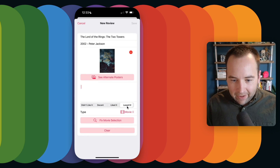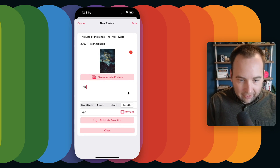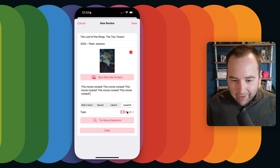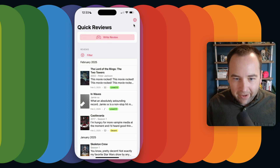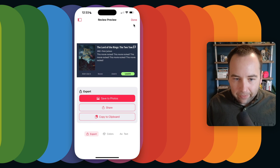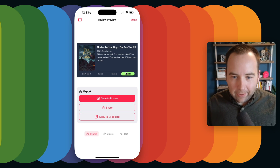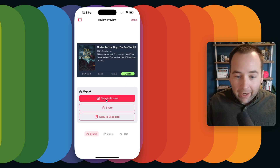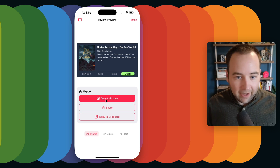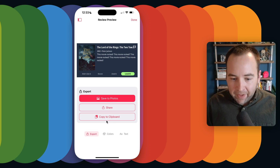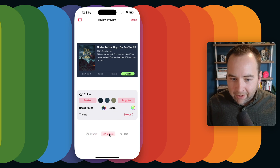I'm going to write 'I loved this' and 'this movie rocked,' just doing that a few times to make it a little longer. Now we can go ahead and save the review, and then we get into the design portion. If I'm happy with how it is, I can just save it to photos, share it with the share sheet, or copy it to my clipboard — whichever I prefer. But let's look at the colors first.